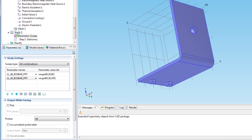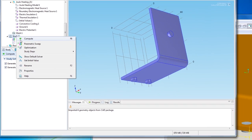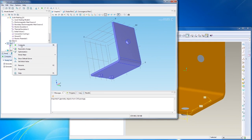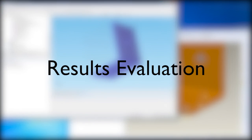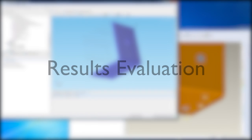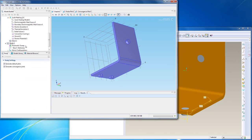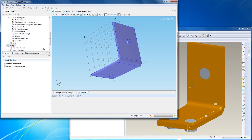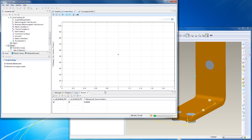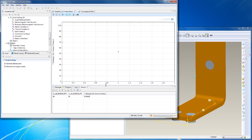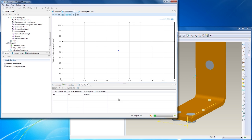To compute the sweep, right-click the study node and select Compute. During the sweep, COMSOL solves the model for each parameter combination and updates the results table with the evaluated temperature increase.